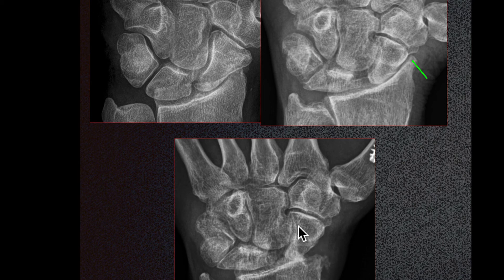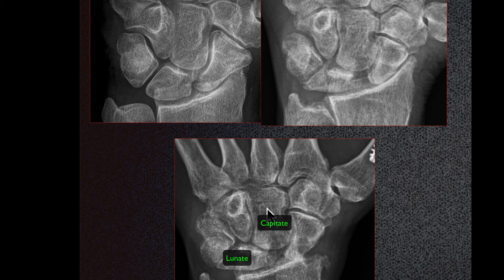Lastly, SLAC can affect most of the intercarpal articulations, particularly the lunate and capitate articulation, as we can see here.